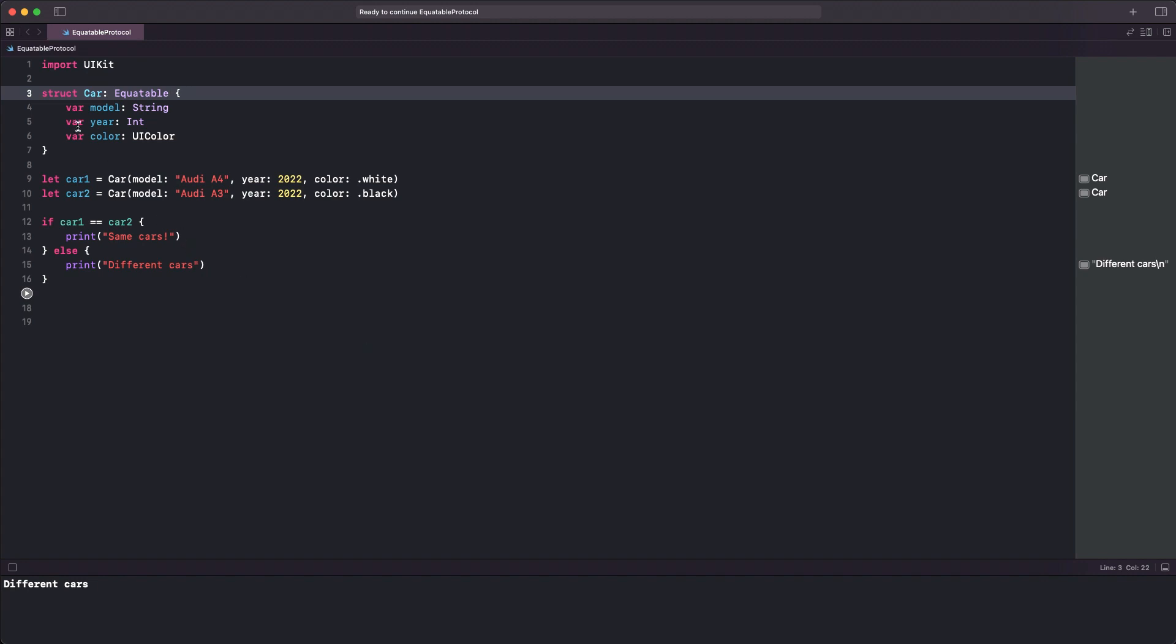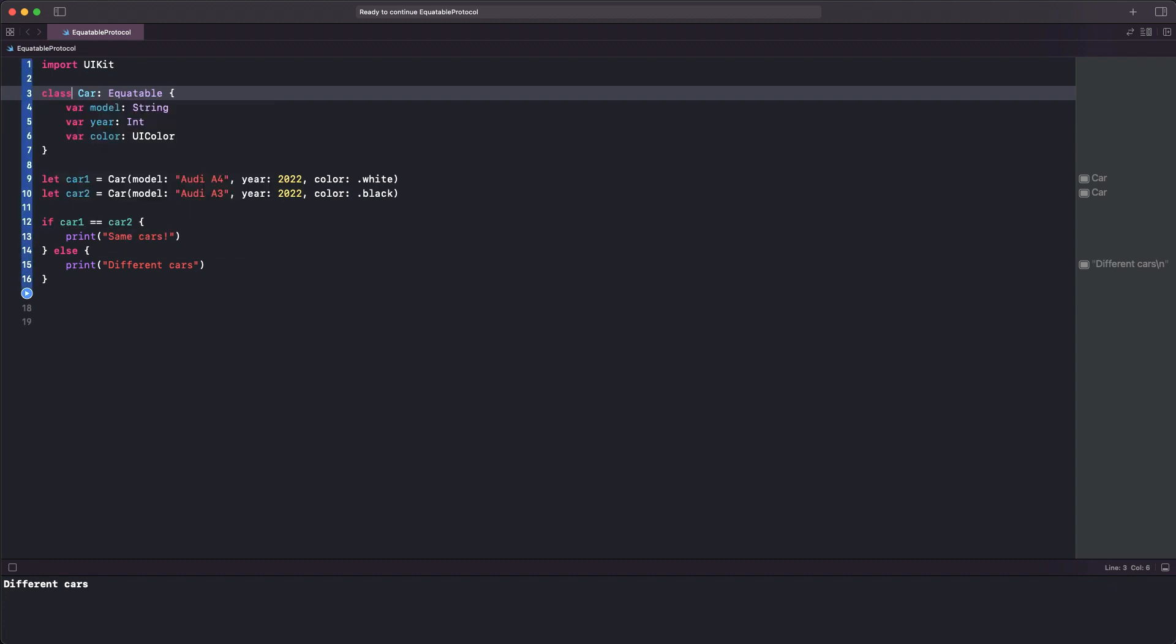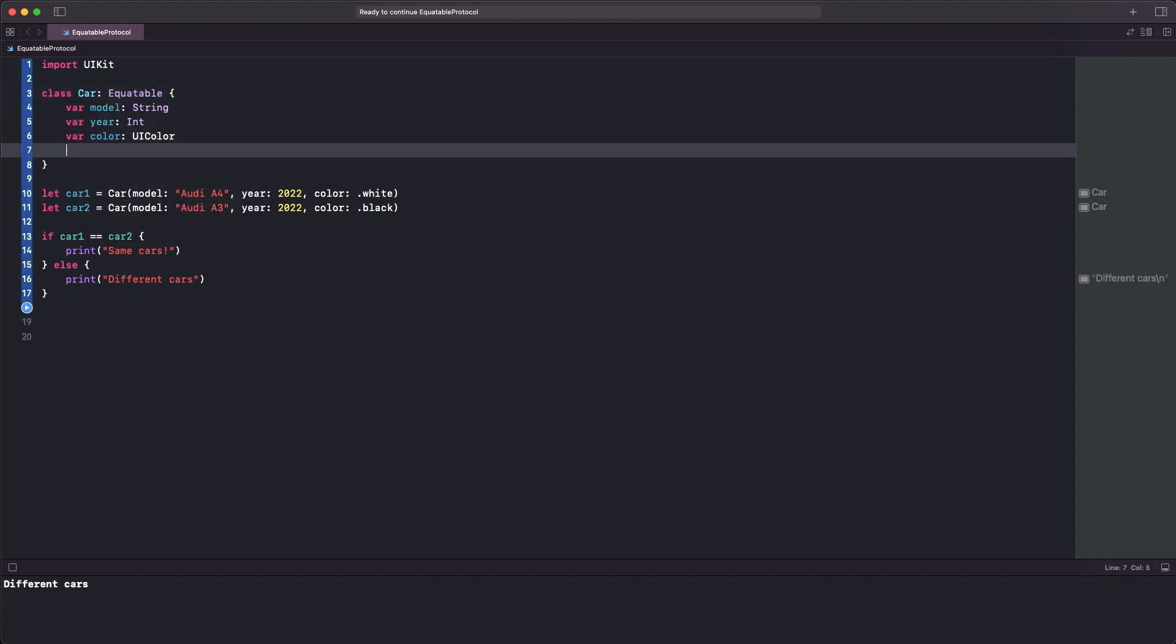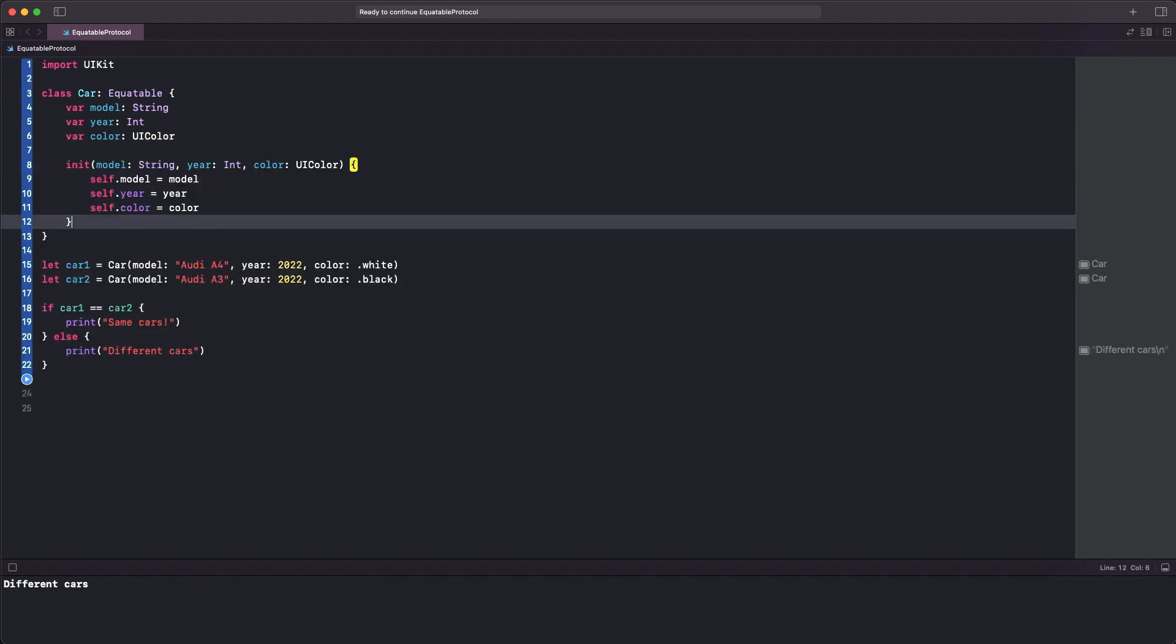To demonstrate what I'm talking about, let me change the Car from a struct into a class. In addition, it's mandatory to add an initializer as it's not synthesized automatically either. You can see that a new error is popping out right after that change, saying that the Car type does not conform to the Equatable protocol.